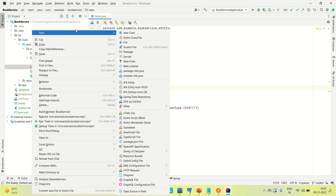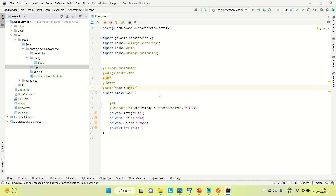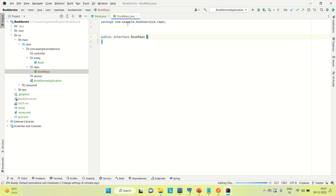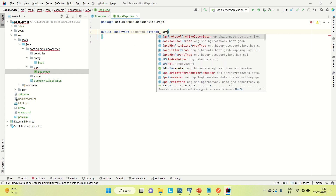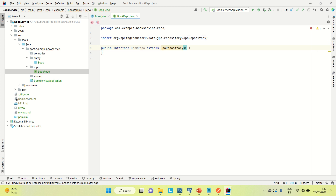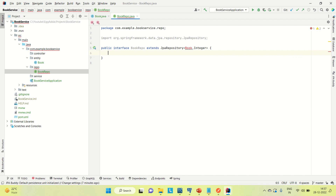Coming to the repository, let me create the BookRepo as an interface. I'll extend it with JpaRepository and provide the entity type and ID type, which is Integer. Let me import the necessary class.